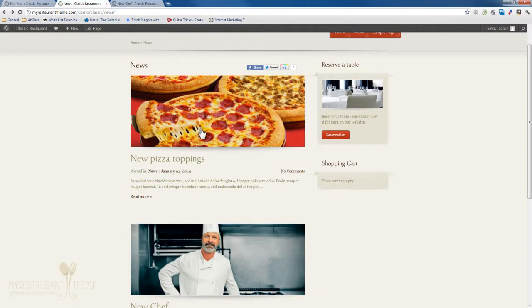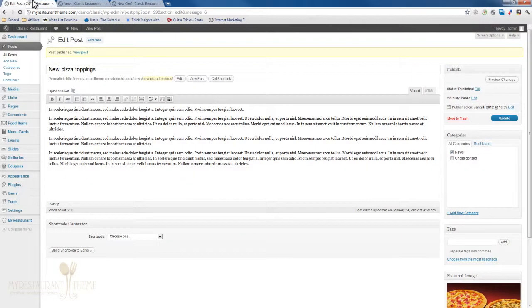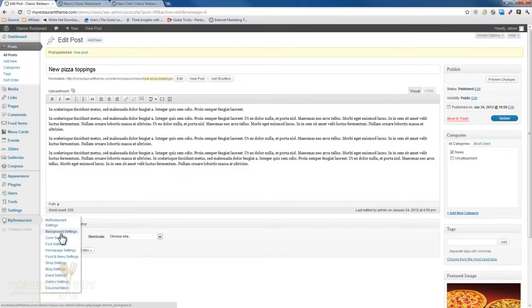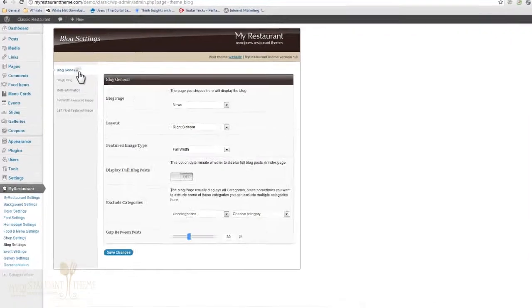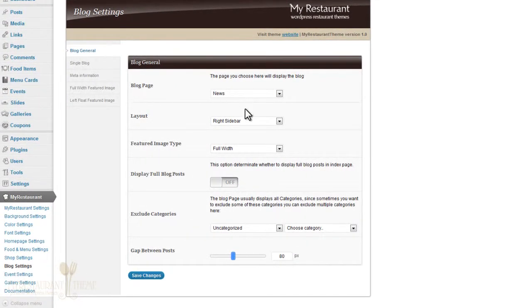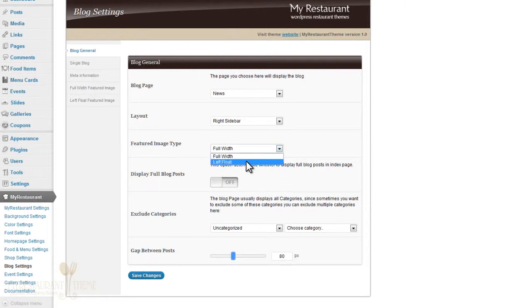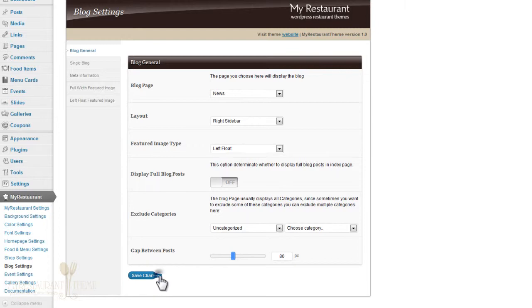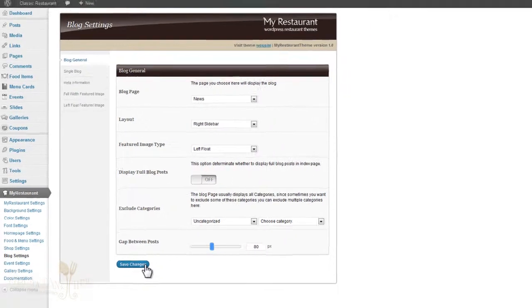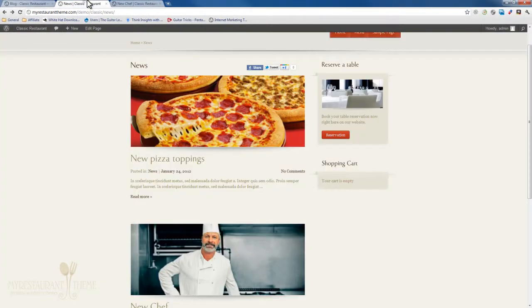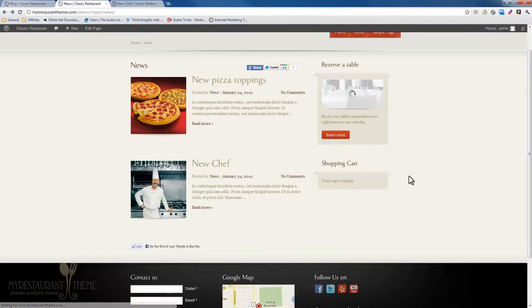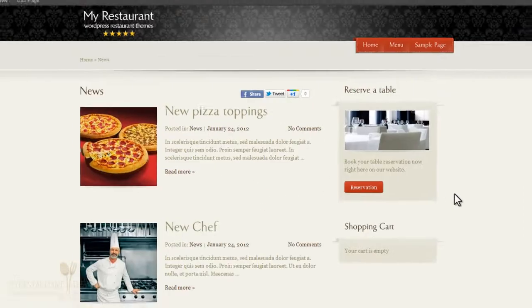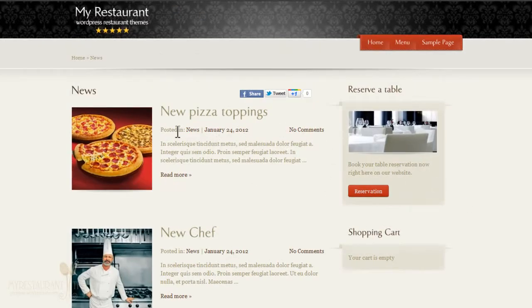If I wanted to make these featured images the small left layout featured images, just go back to My Restaurant, blog settings, blog general, and right here where it says featured image type, instead of full width, I'll just say left float and save changes. Once I do that, I press refresh, and the layout of the newsreel is really changed.